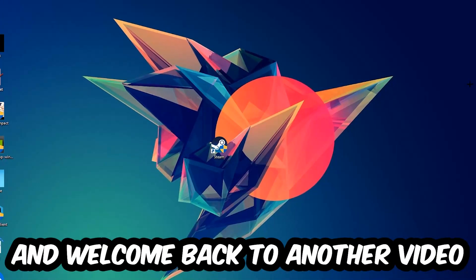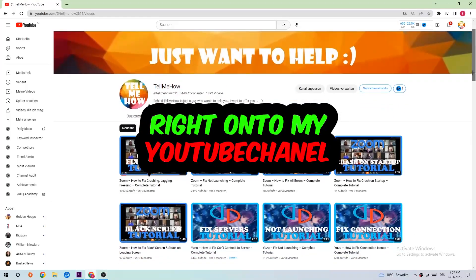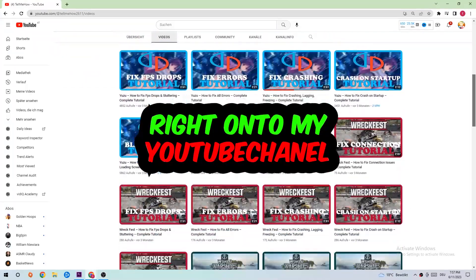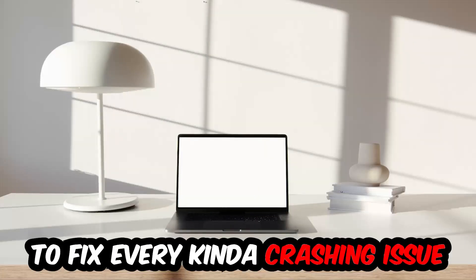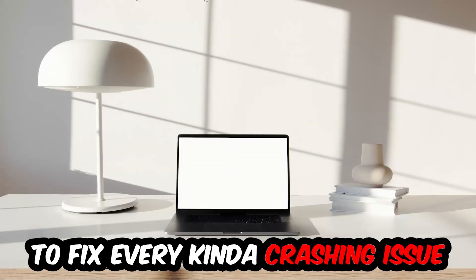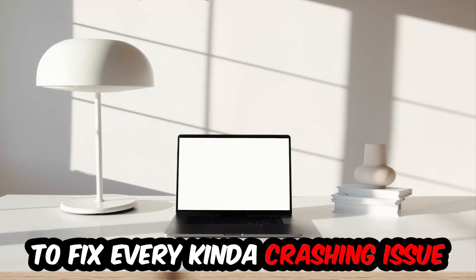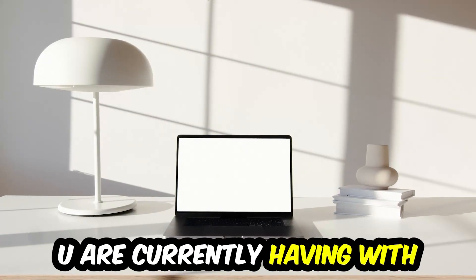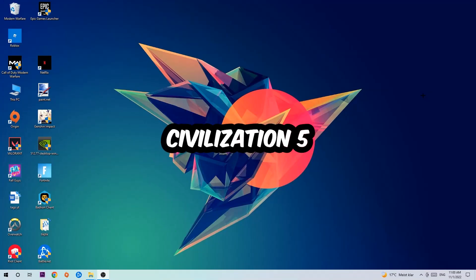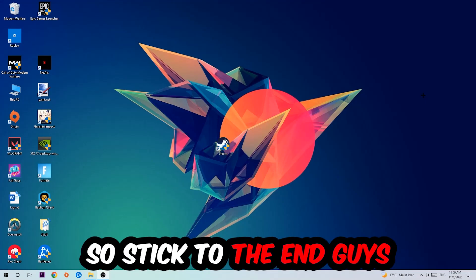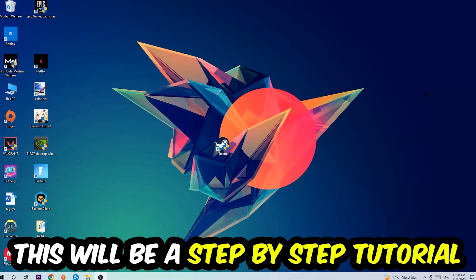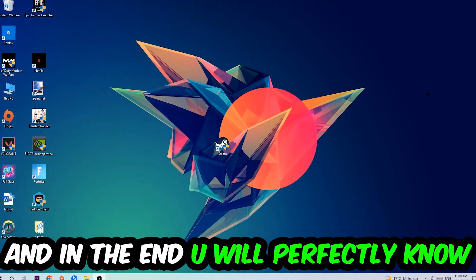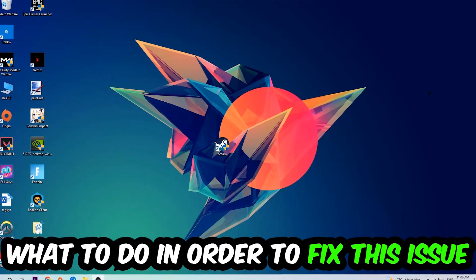What's up guys and welcome back to another video on my YouTube channel. Today I'm gonna tell you how to fix every kind of crashing, lagging, or freezing issue you're currently having with Civilization 5. Stick to the end guys, this will be a step-by-step tutorial. In the end you will perfectly know what to do.